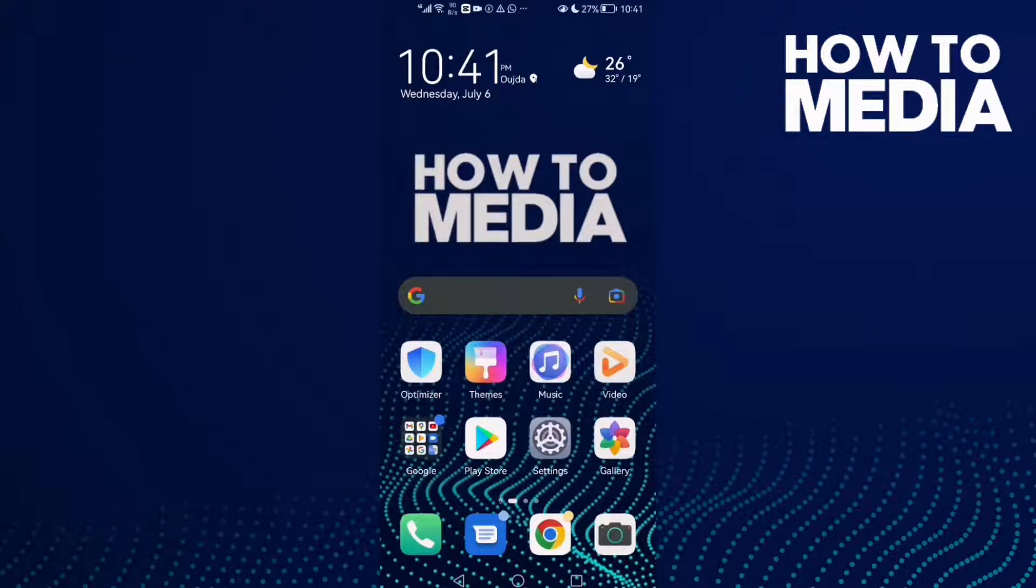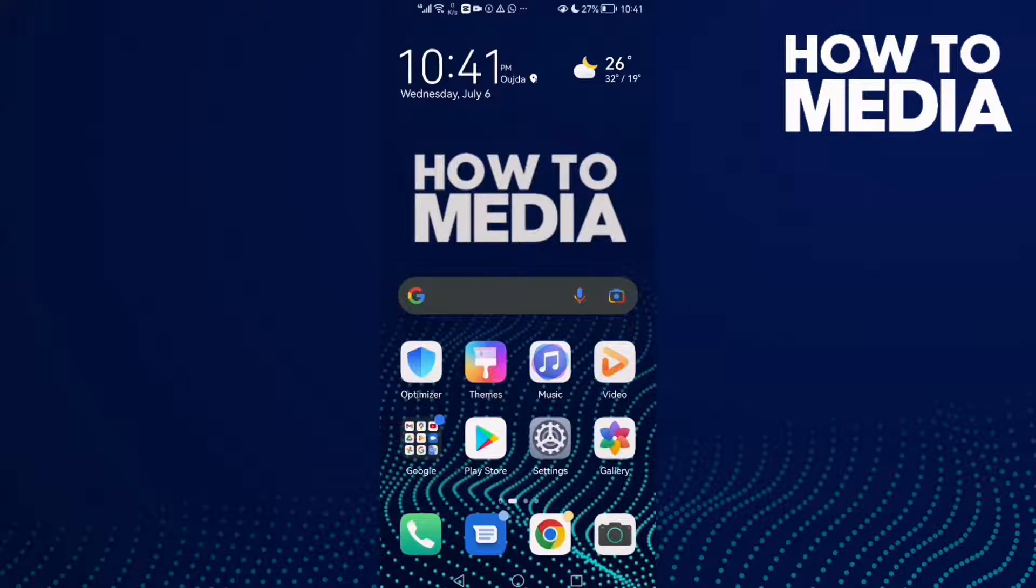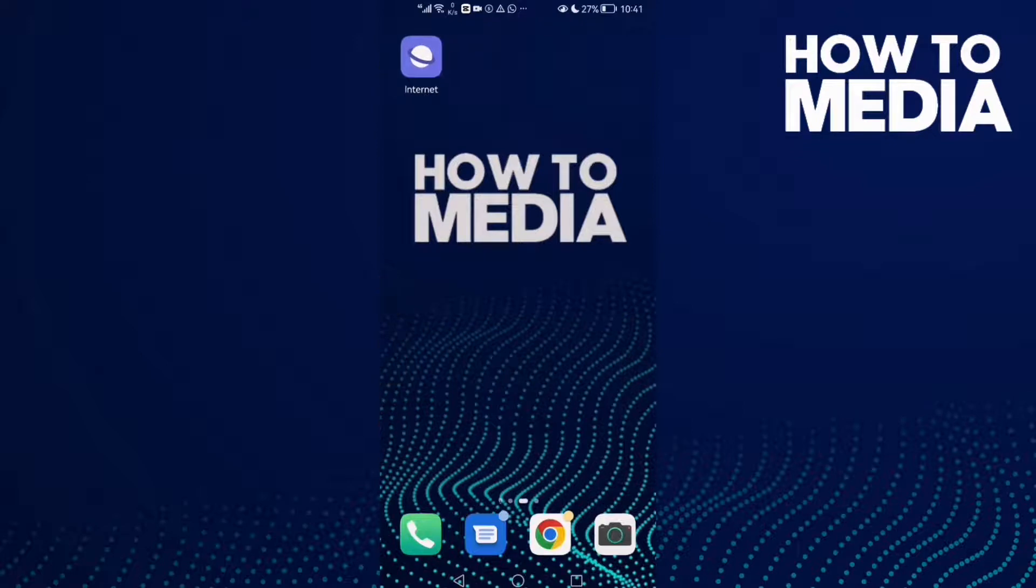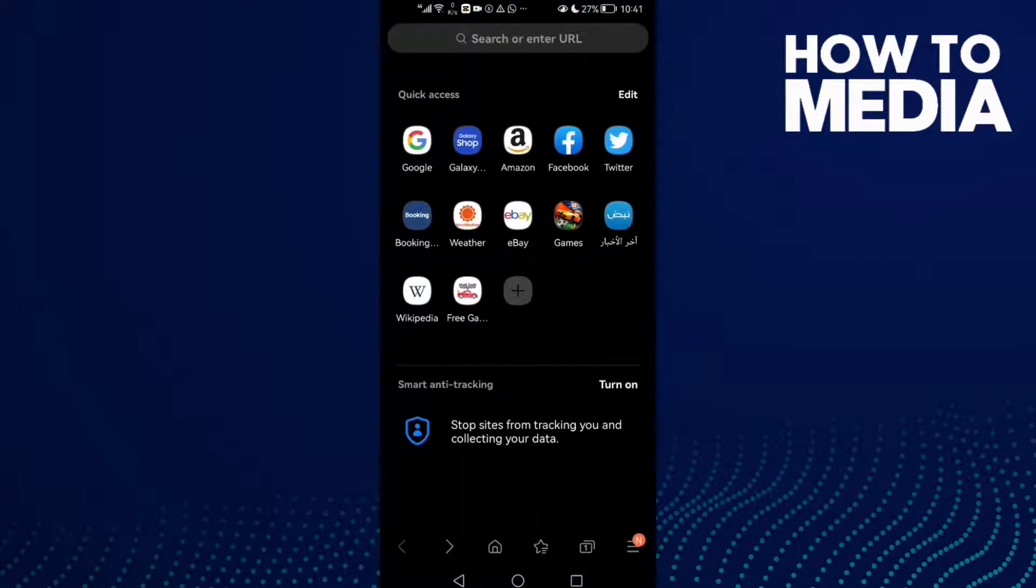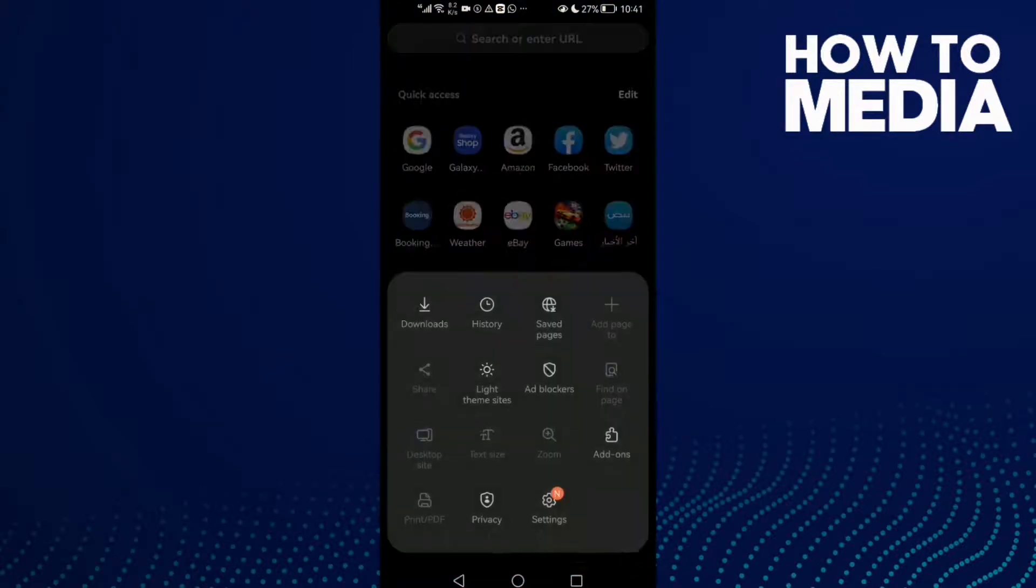How to allow camera on Samsung Internet browser. Hello guys, in today's video I'm going to show you how to allow camera on Samsung Internet browser. First, open the browser and click the three lines here in the bottom corner.